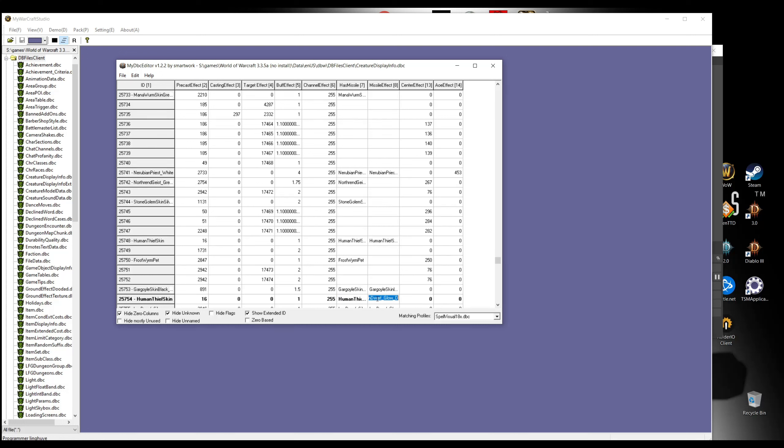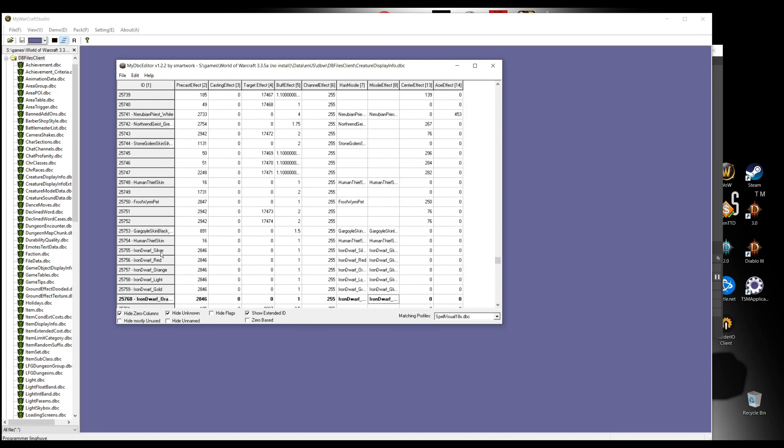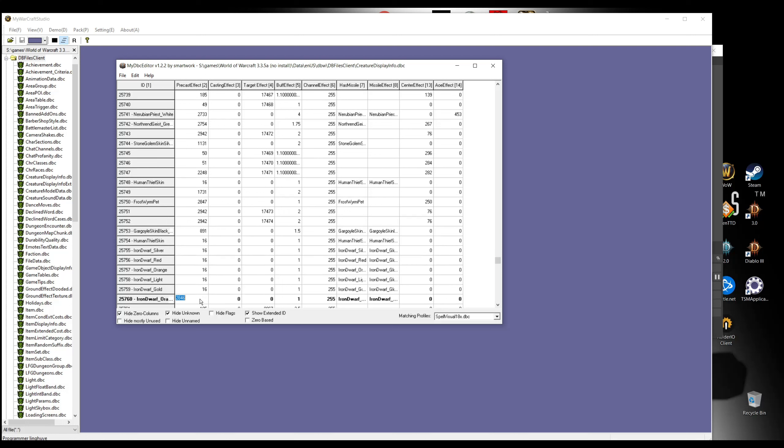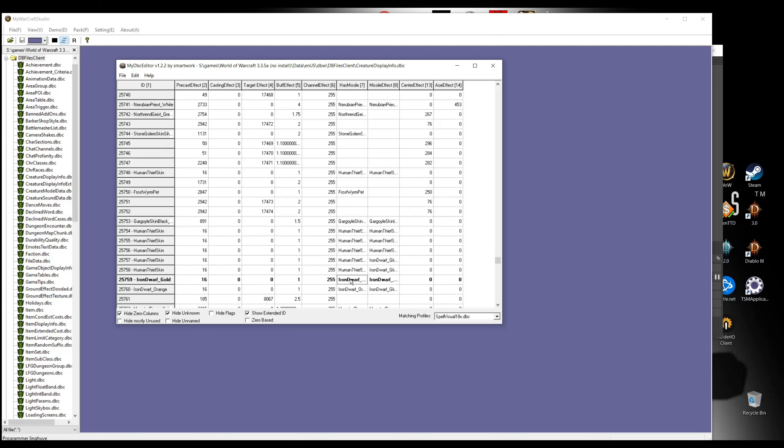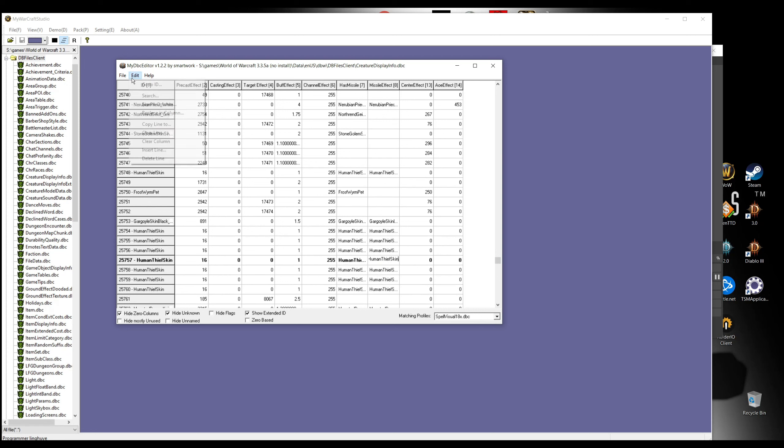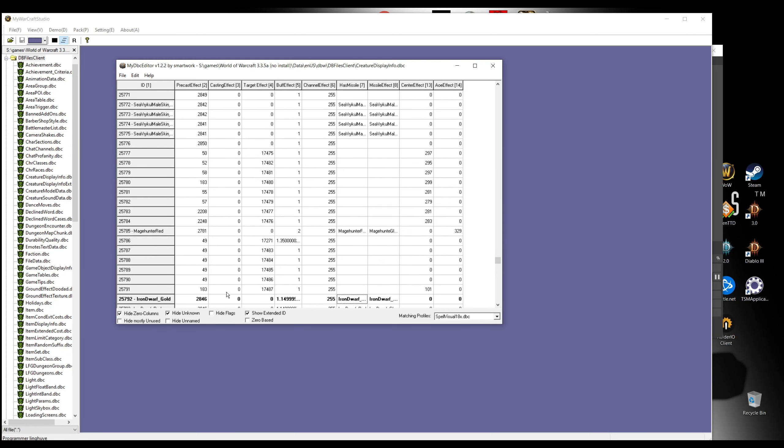Then we're gonna go edit, search again. We're gonna change the same thing here. We're gonna paste the skin name here. As you can see, there is like dwarf silver, red, orange, light, whatever. We're gonna change all of that. If you play around, you can find exactly which model is the trinket, but I didn't play around.